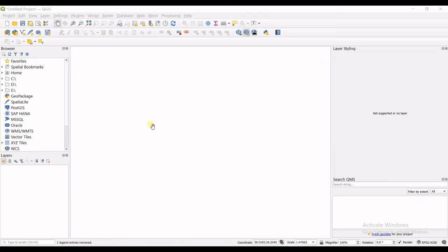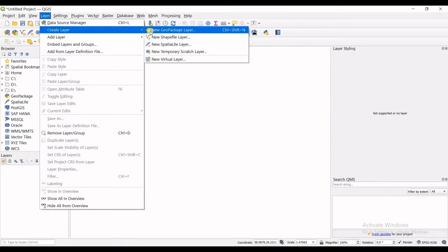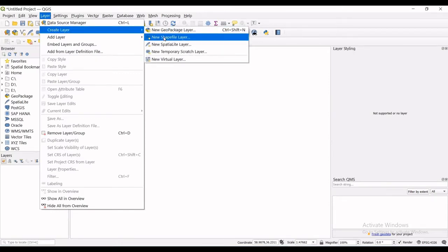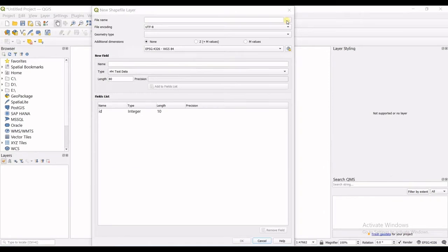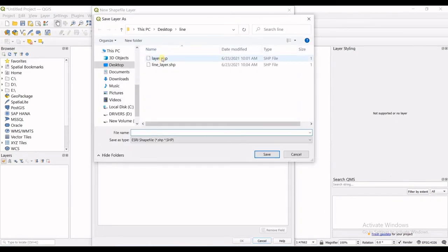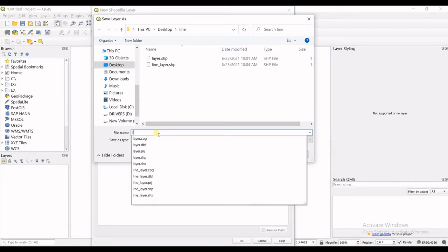So first of all we should make a new shapefile in QGIS. What you will do is go to layer drop down list, create a new shapefile layer. I click on that and this window opens up. For the file name you will browse to the destination folder.